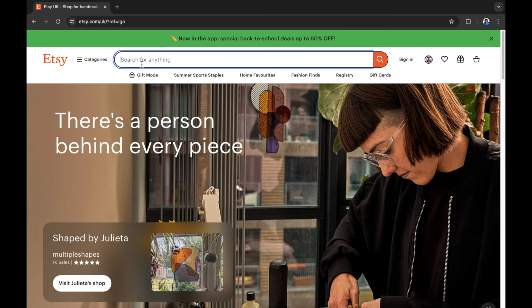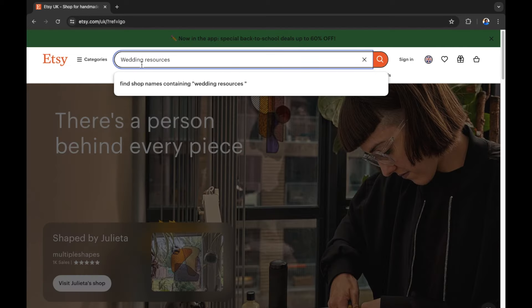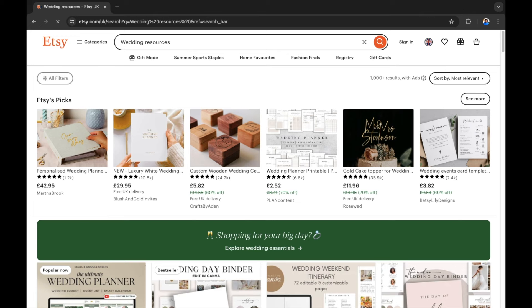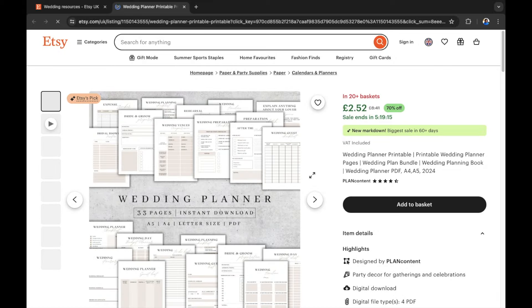First up we have wedding resources — but what are they? Let's do some quick research through these types of products that you can create with AI before we show you the AI you can use to create them. Wedding resources are printable downloadable PDFs planning out the day or time before, during and after a wedding.